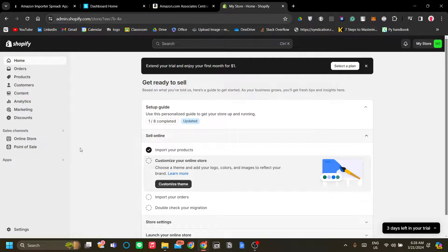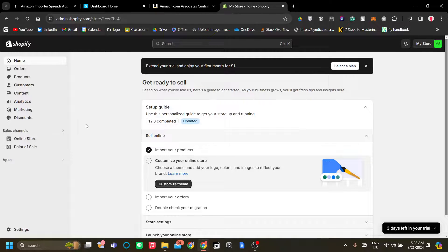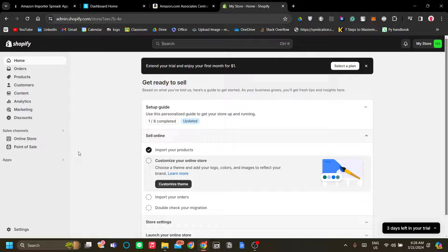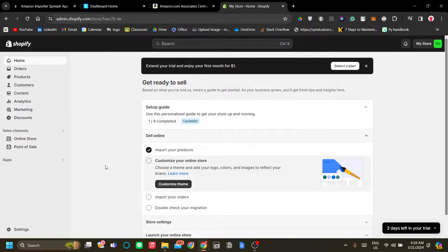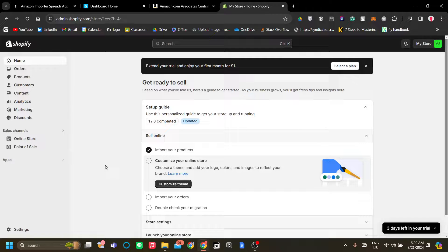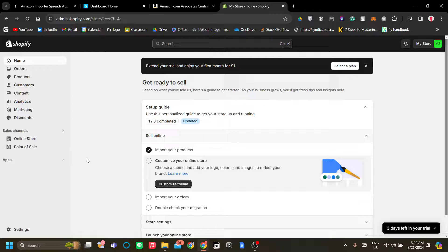The first step is the technicalities, so to actually import an Amazon product to your Shopify store and label it as your product and dropship it essentially in Shopify. The first thing that we need to do is to